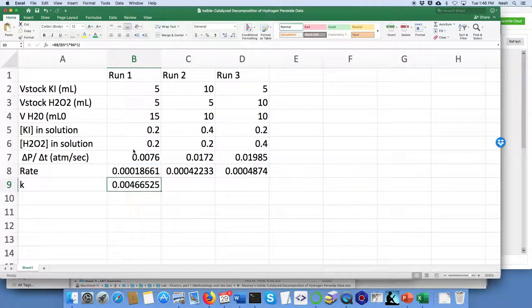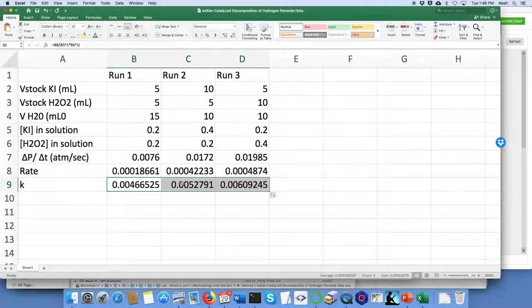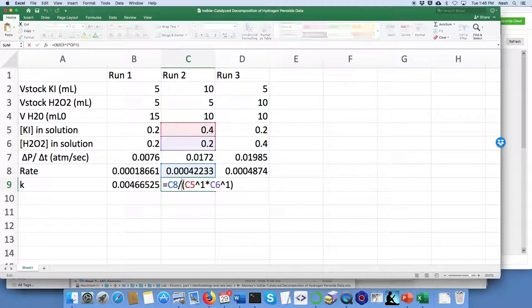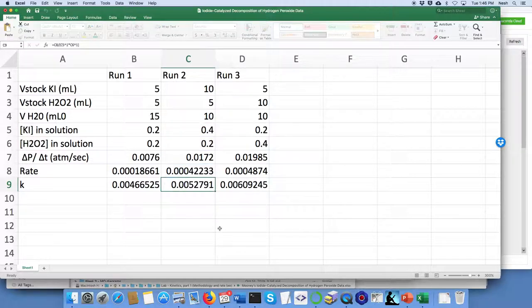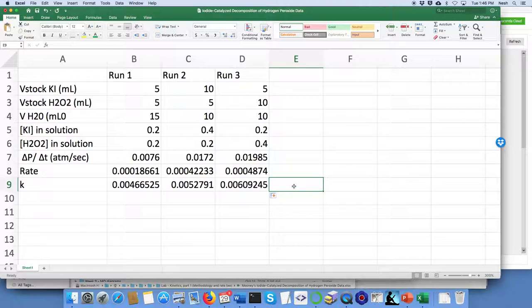So now that's the rate constant and we can do a similar thing, which is go to the lower right, grab it, pull it off to the right, and now it has different values for runs two and run three.